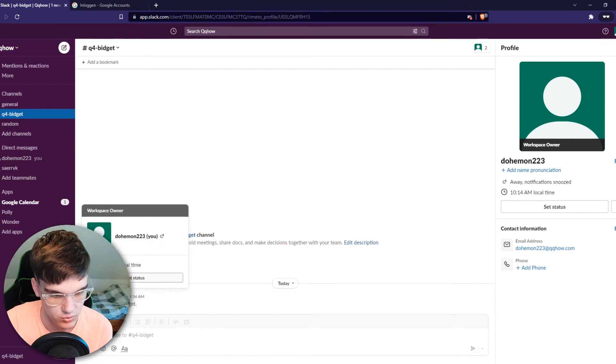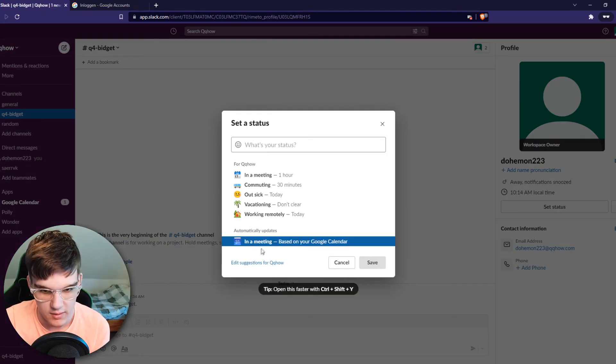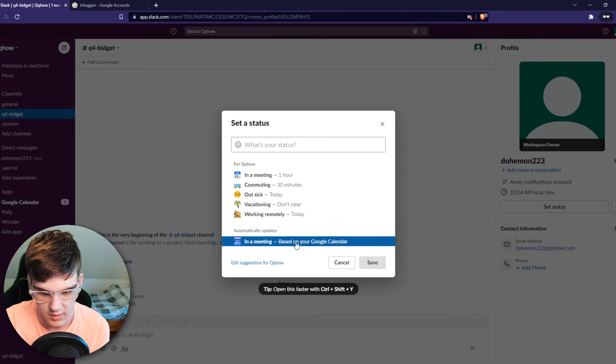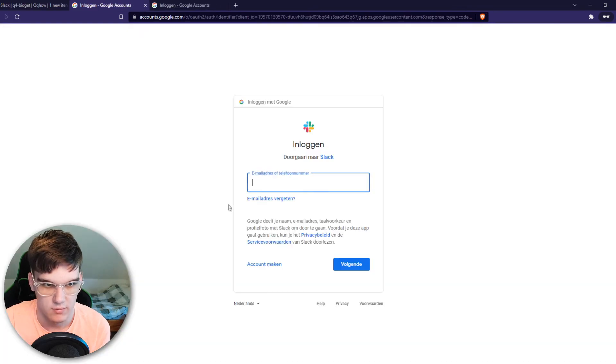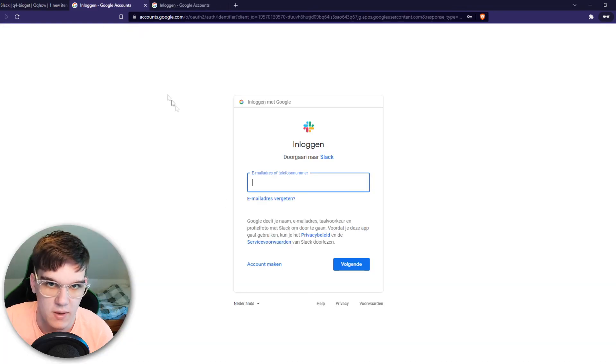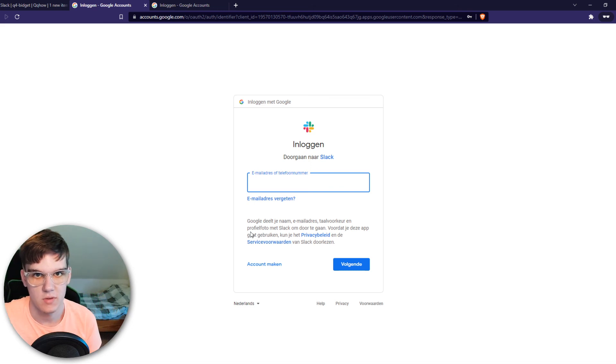Then go to your set status and then what you want to do, you want to automatically set based on your Google Calendar and then hit connect. That's basically how you can do this.